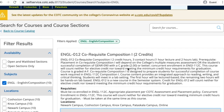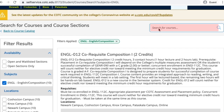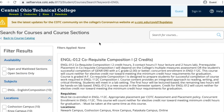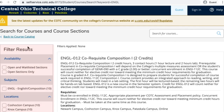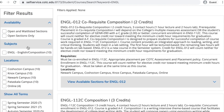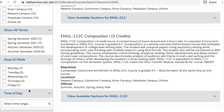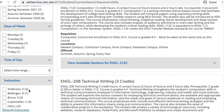To find a specific course, you can use the search bar in the upper right-hand corner of the screen. Or you can use the filter options in the column on the left side of the screen. Options to filter include by campus location, the semester, days of the week, time of day, or even a specific instructor. Remember, the more filters you select, the more restricted your results will be.